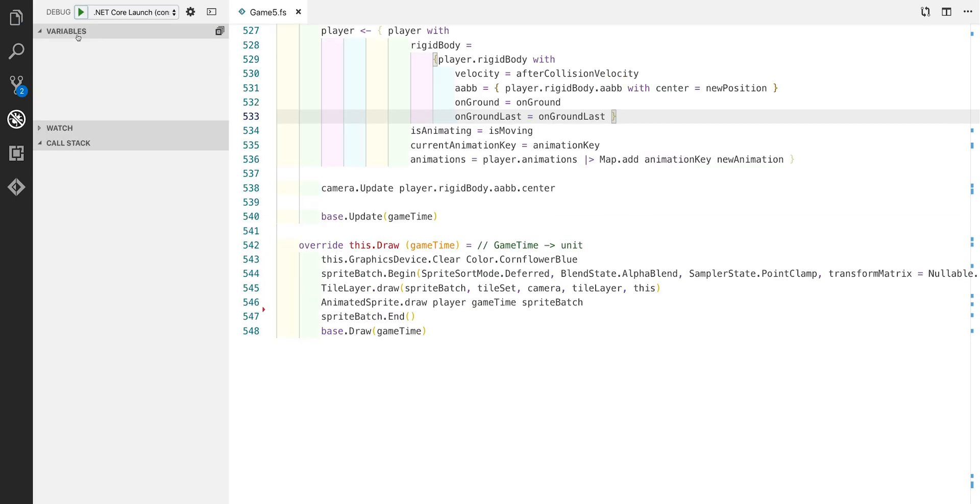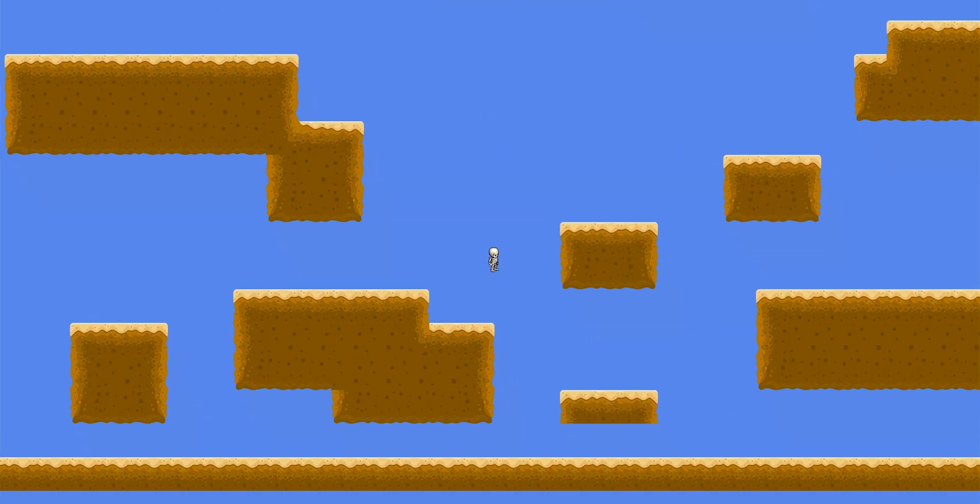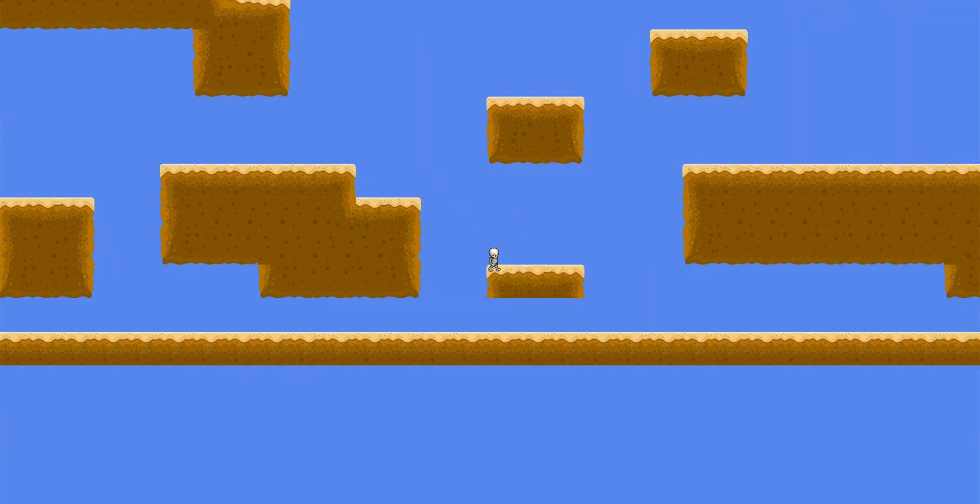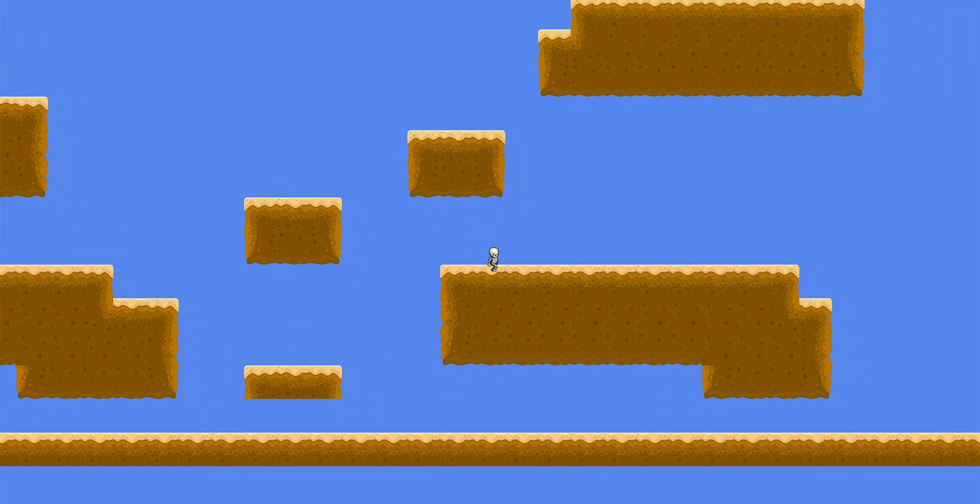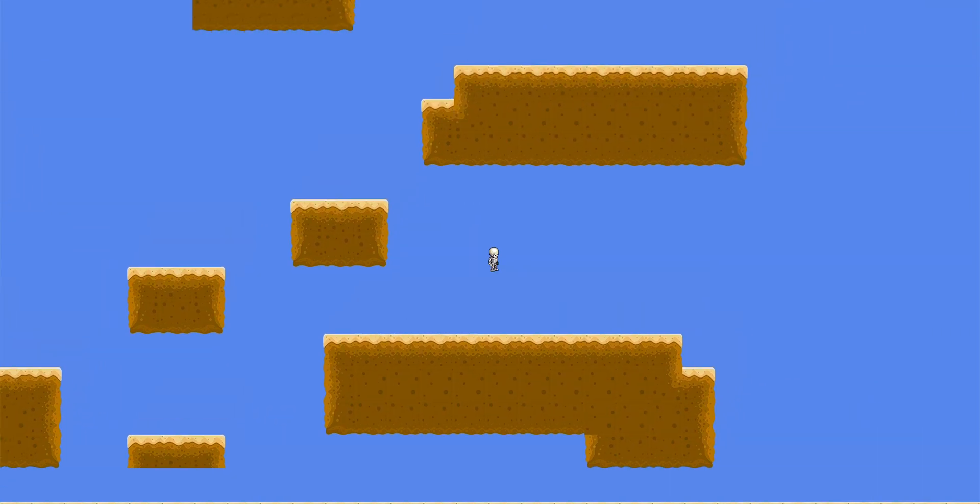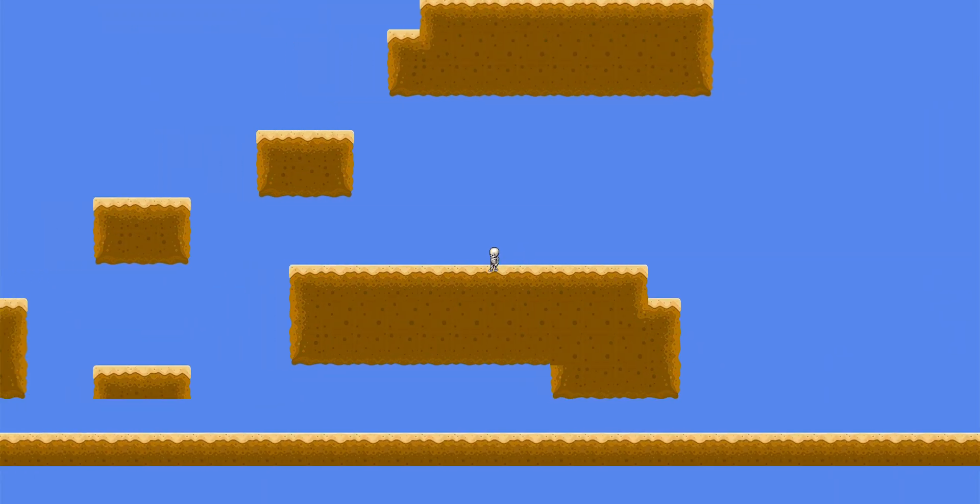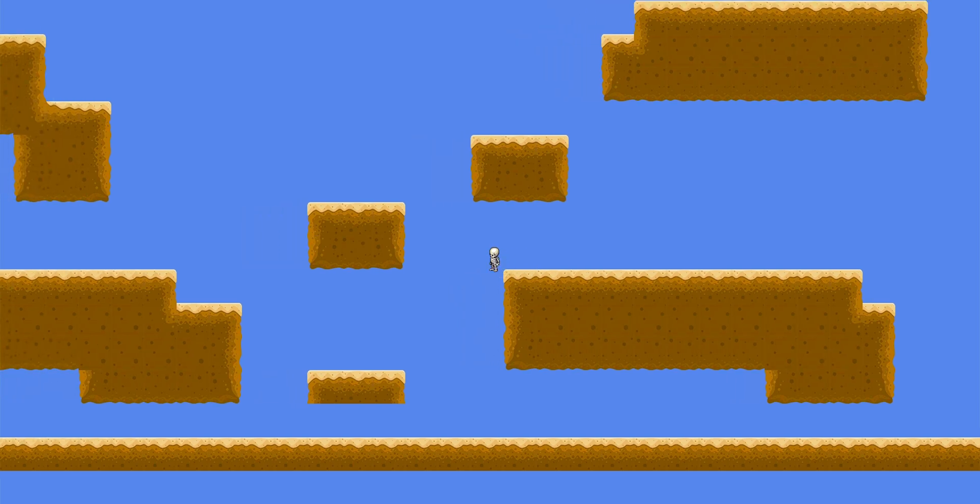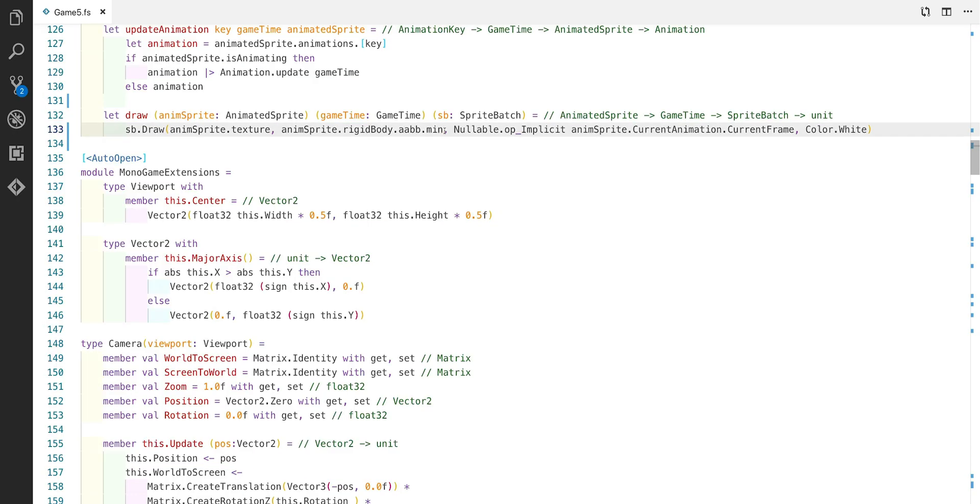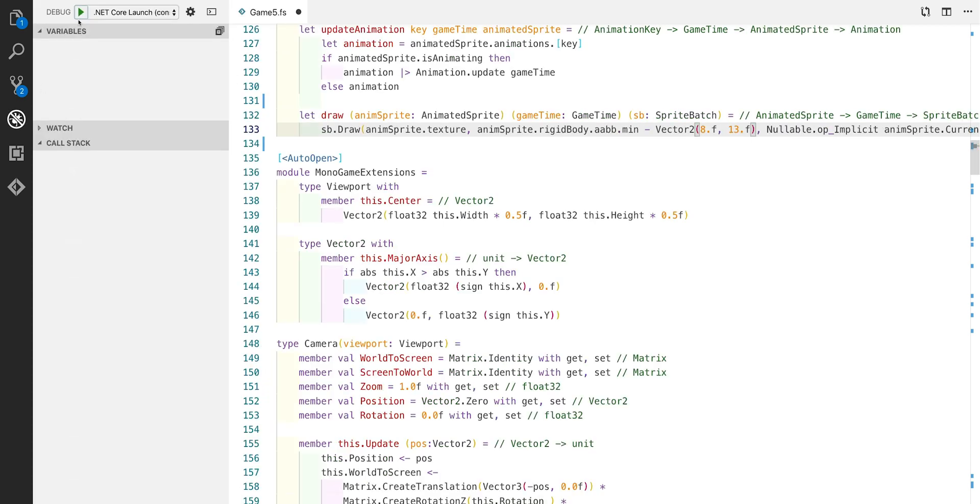Now we can hit debug and try this out. If we jump off the platforms and move about around the level you can see that we appear to land and collide with things. But the player's position is slightly out so let's fix that now. I've scrolled back up to the animated sprites draw function and we just need to add a bit of an offset to the draw vector. So let's run this again to see what this effect has.